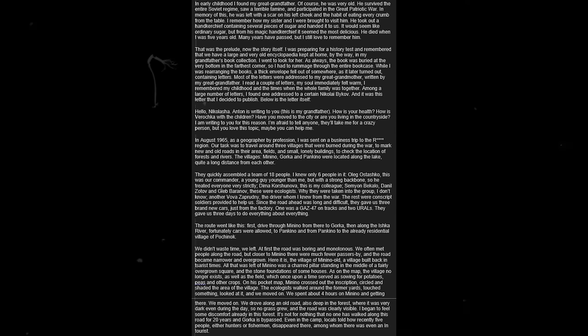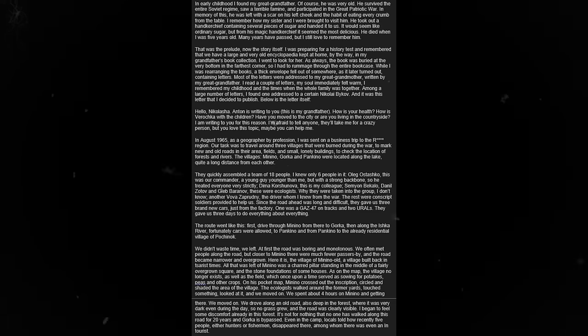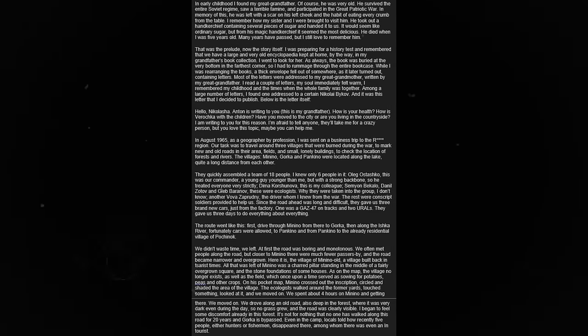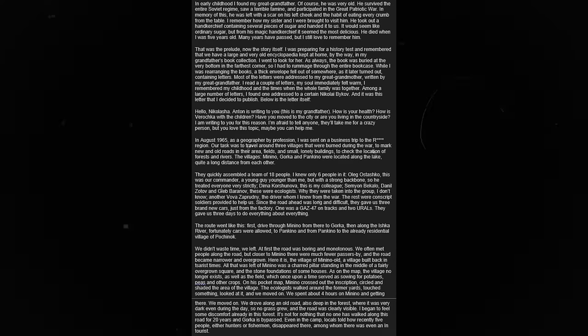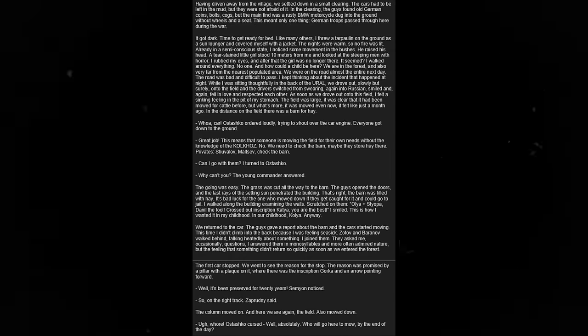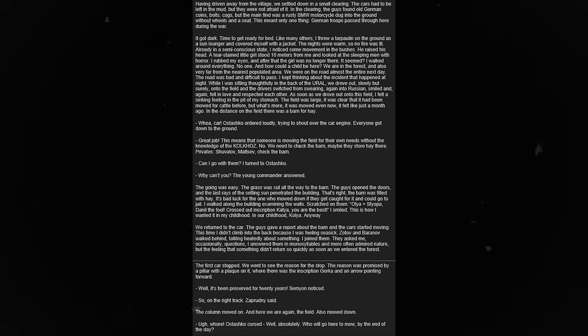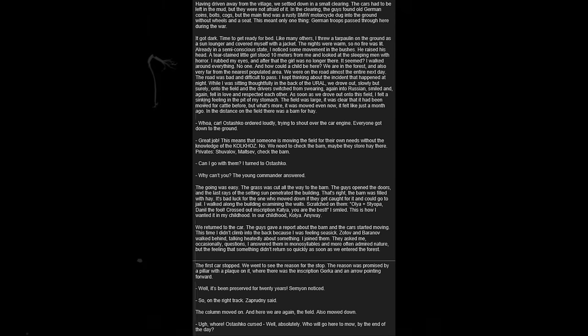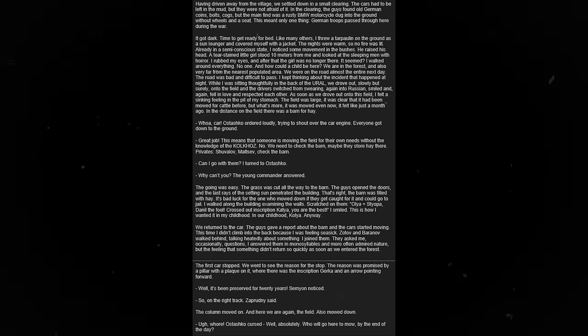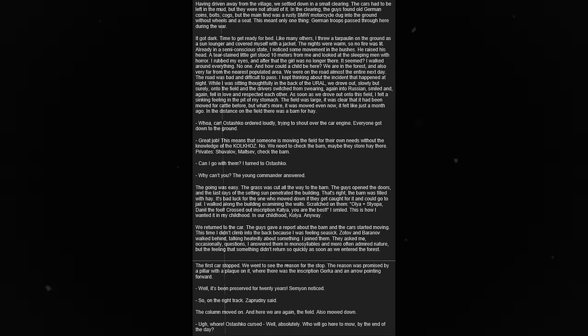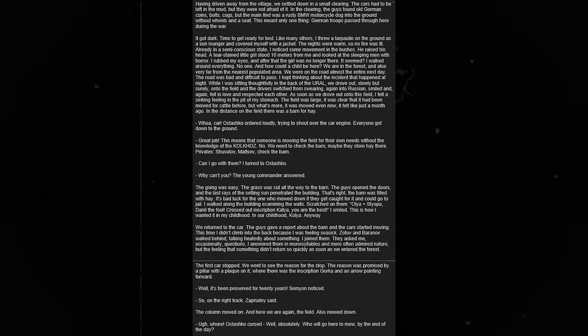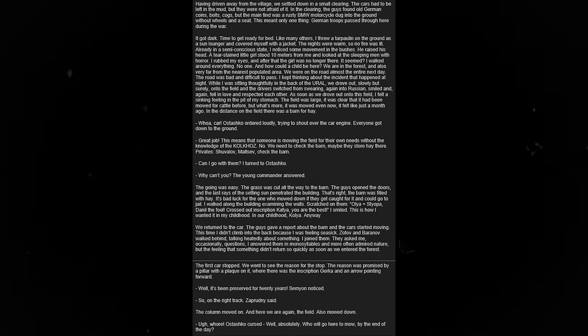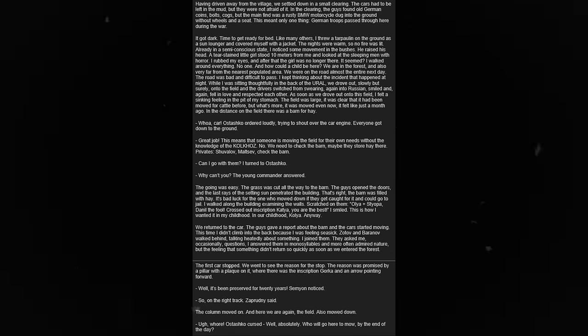We moved on. We drove along an old road, deep in the forest, where it was very dark, even during the day. I began to feel some discomfort already in this forest. It's not for nothing that no one has walked along this road for twenty years, and Gorka is bypassed. Even in the camp, locals told how recently five people, either hunters or fishermen, disappeared there, among whom there was even an in-tourist. Having driven away from the village, we settled down in a small clearing. The cars had to be left in the mud, but they were not afraid of it. In the clearing, the guys found old German coins, bolts, cogs, but the main find was a rusty BMW motorcycle dug into the ground without wheels and a seat.